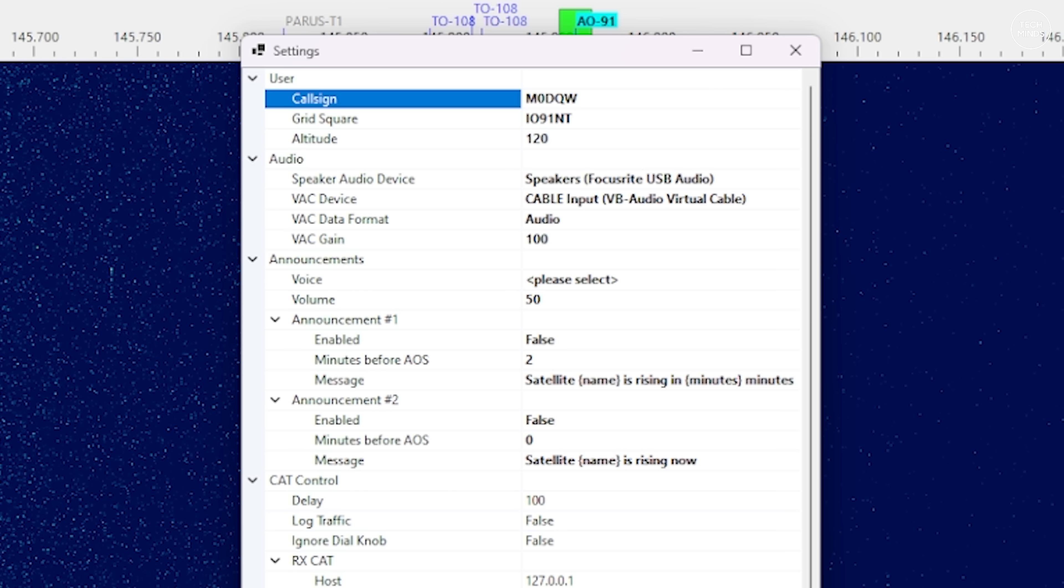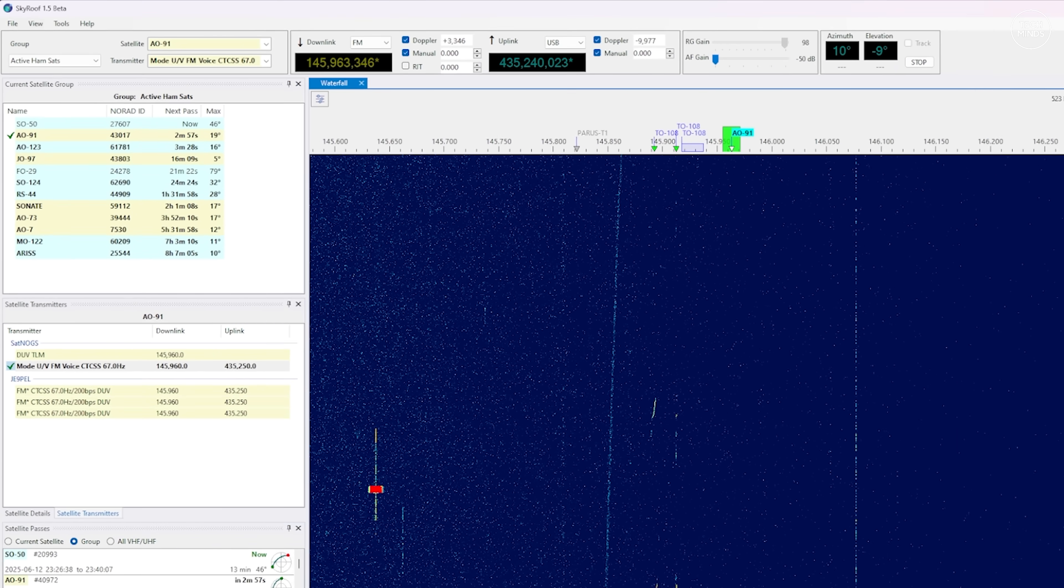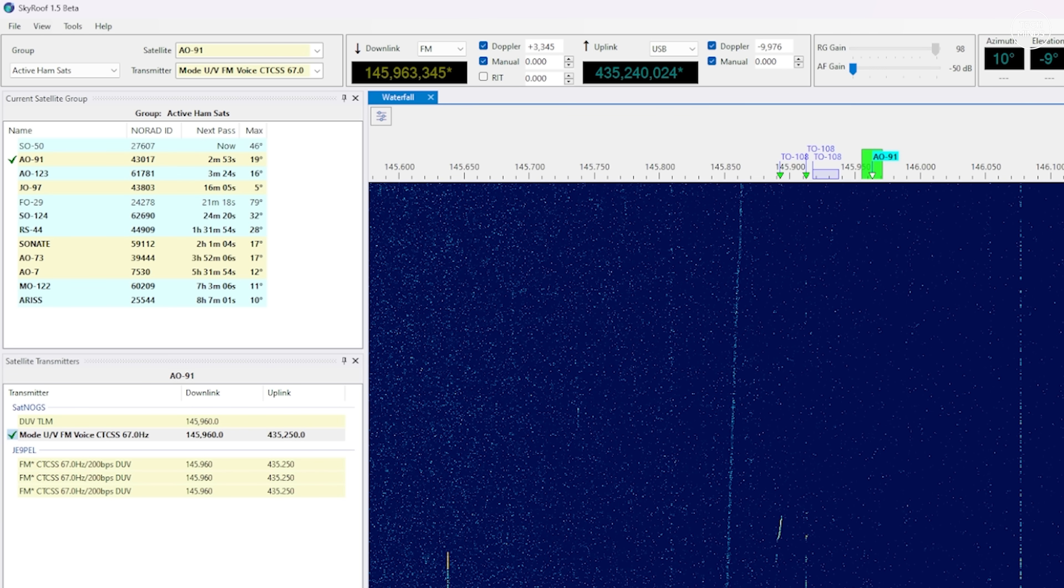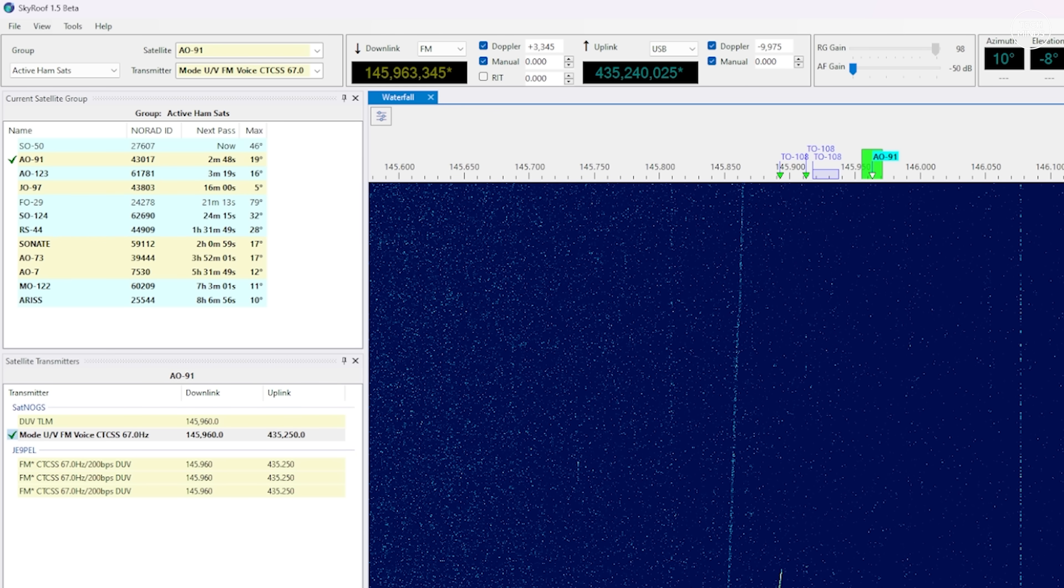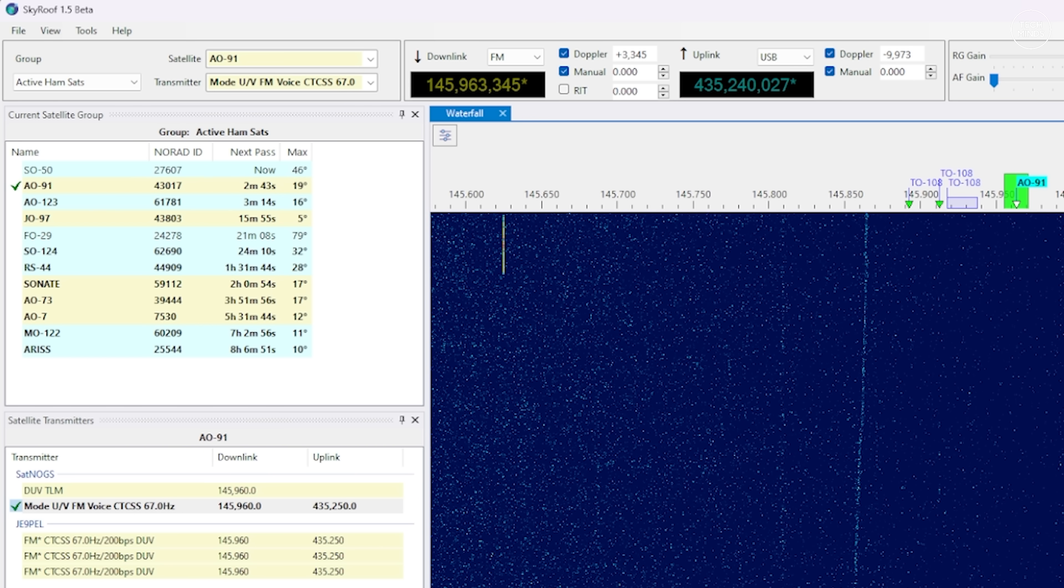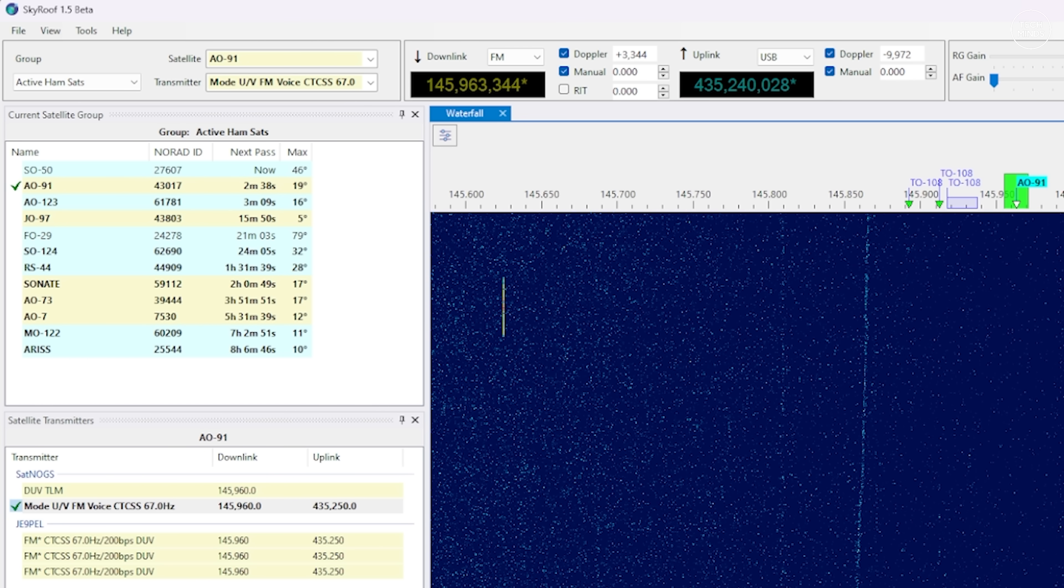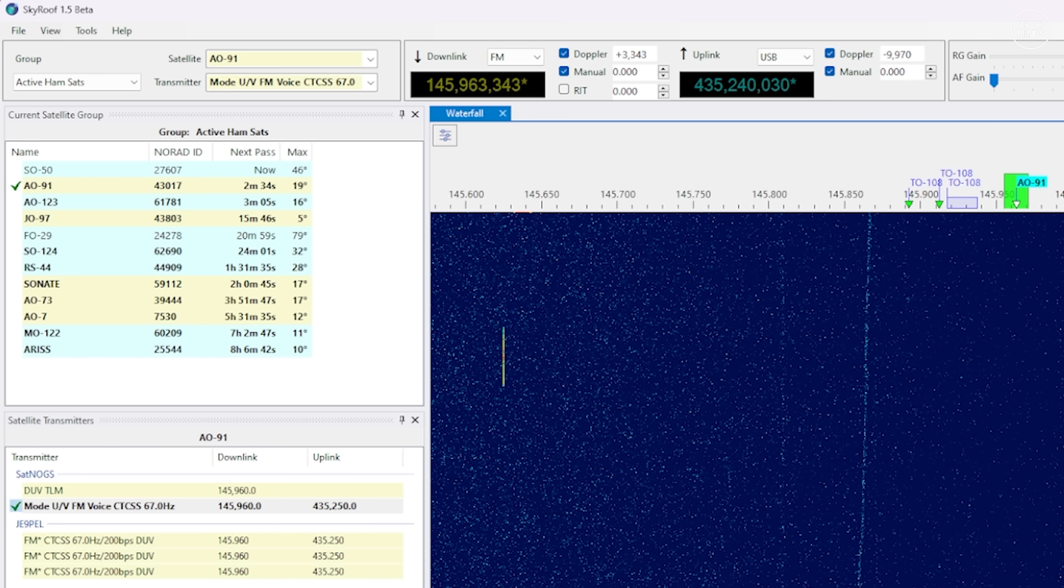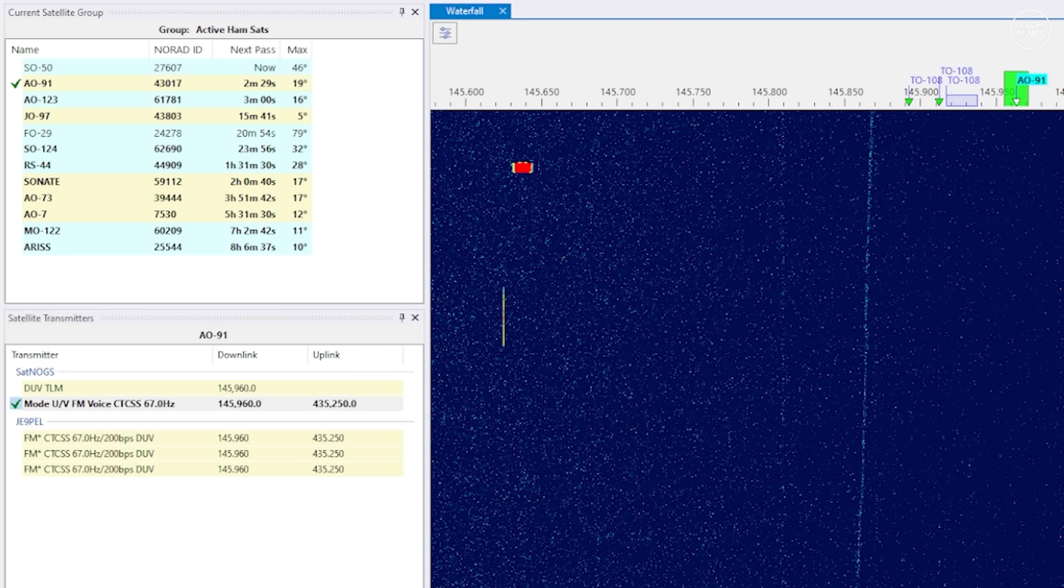Let's now take a look around the software. On the top left here we have a list of satellites that are associated with a group called Active HAMSATs. This comes preloaded and you can edit or create new groups if you want to. This window shows how long until the next pass for each of the satellites in the list. It also shows the maximum elevation against the horizon. When you select a satellite here you can look at the section below and this shows us the active transponders for that selected satellite.